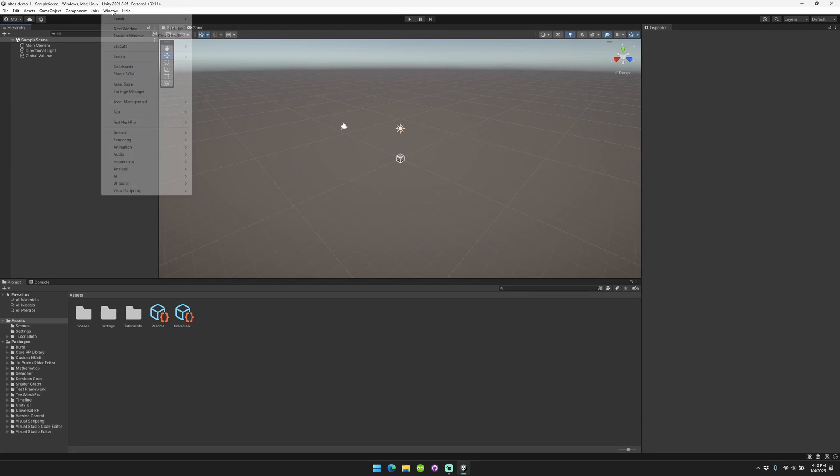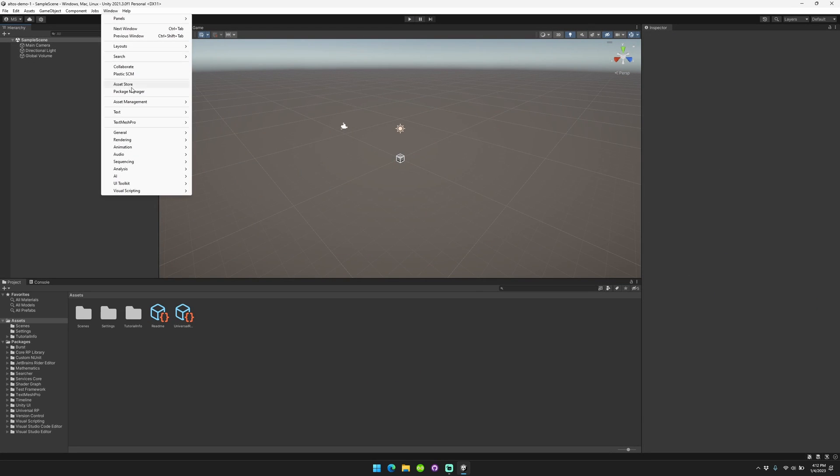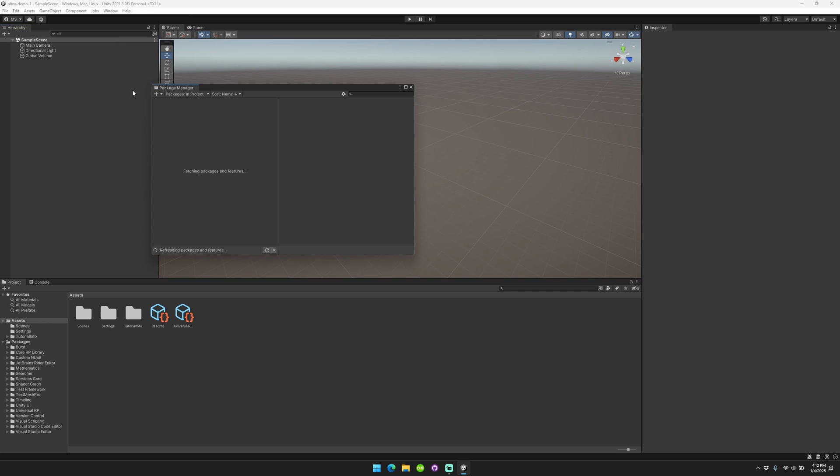All right, that took forever. Basically what we're going to do is we're just going to show how to import Altos, how to set it up, what to do.